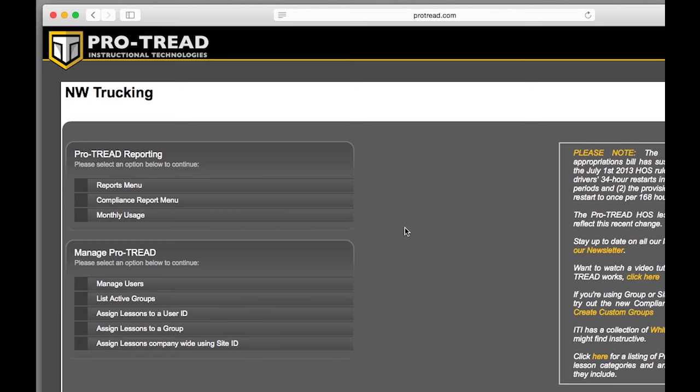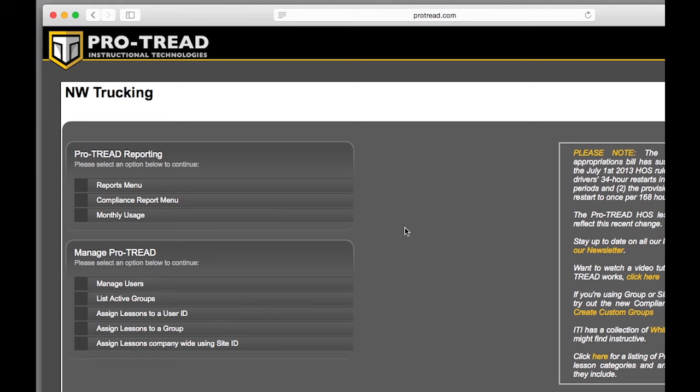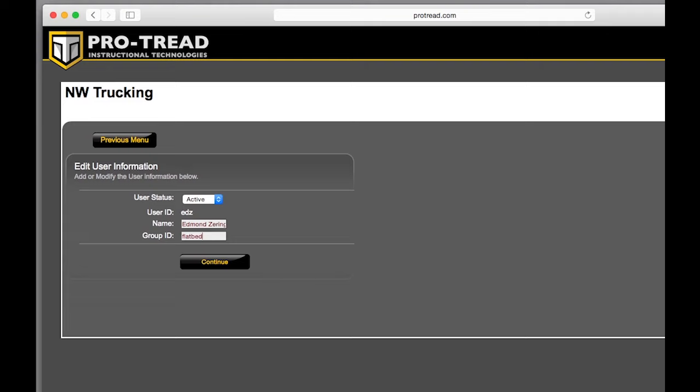We'll start with managing, which lets you assign lessons or edit your users. To edit a user, you search for them first. Then you can either deactivate them or move them to a different group ID, such as if they've moved from your Salem distribution center to your Portland DC.